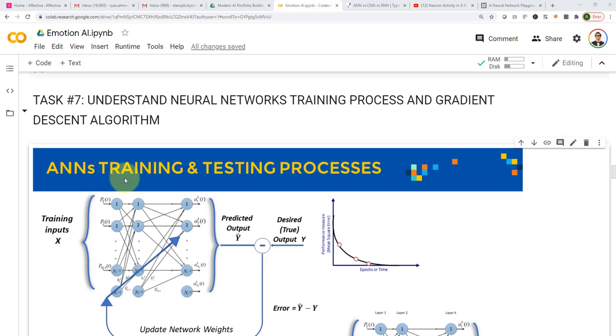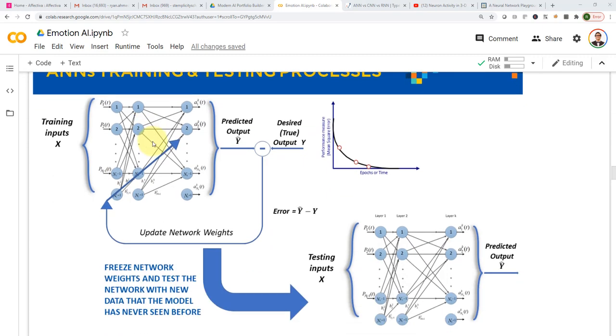Hello everyone, and welcome to task number seven. In this task, we will understand the training process of artificial neural networks and the gradient descent algorithm.